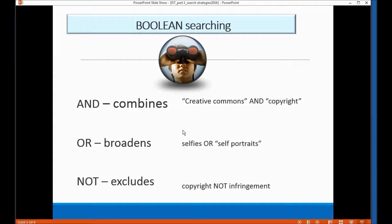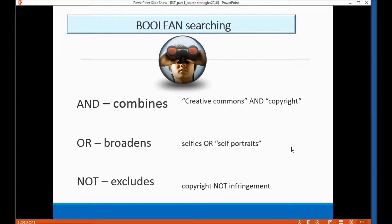You could switch from one to the other, but if you put AND in all caps between 'Creative Commons' and 'copyright,' the library's databases will search for articles that have 'Creative Commons' as a phrase and the word 'copyright' in the title, in the abstract, and in the same sentence or very close to each other in the body of the text. This relevancy ranking means articles at the top of your result list are most likely to have your search terms in the title or abstract, giving you a strong indication the article is really about Creative Commons and copyright.